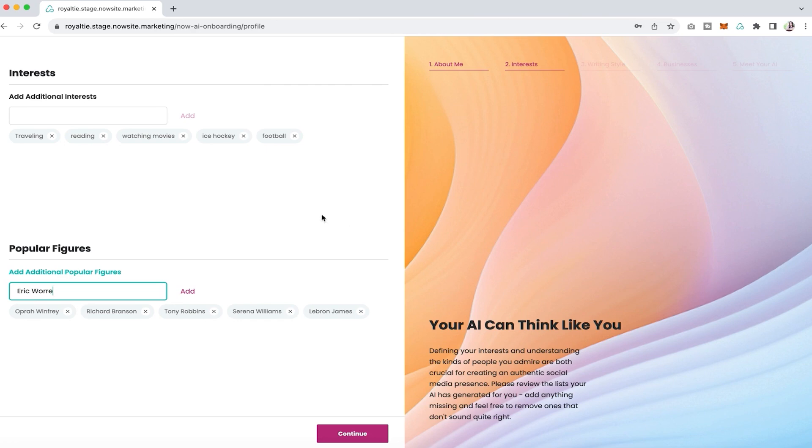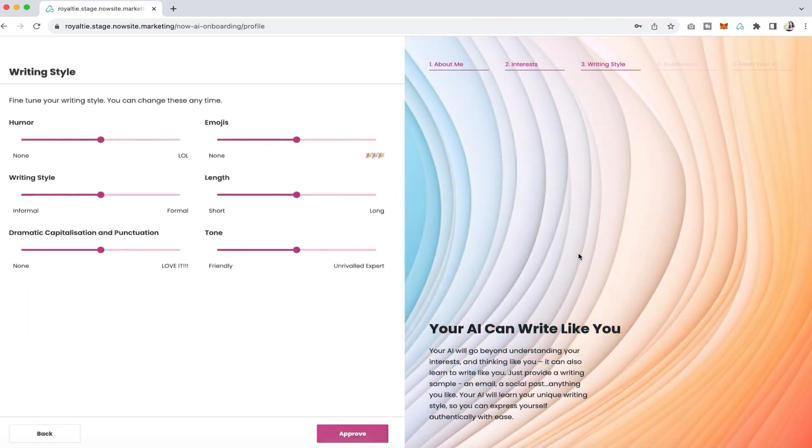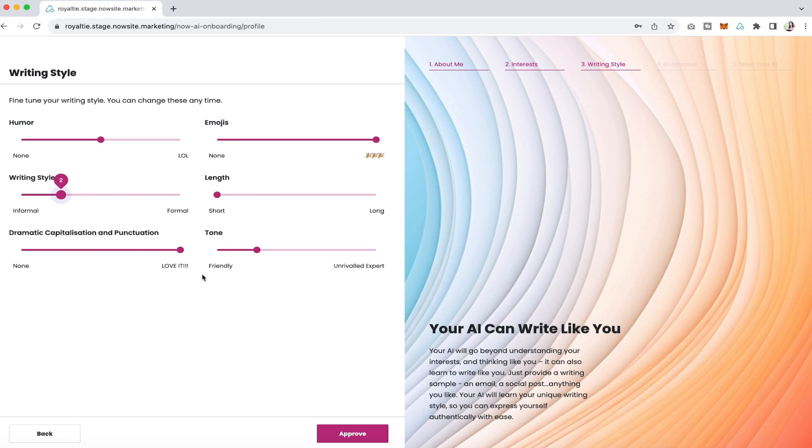Then continue, and here I share a bit about my writing style. I like lots of emojis and tons of dramatic capitalization, like to keep things super short, and yep this is about right, so I click on approve.